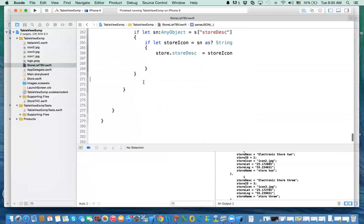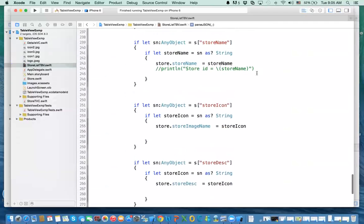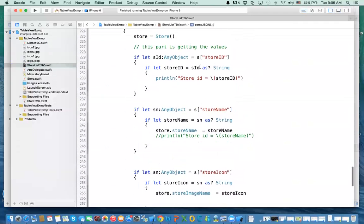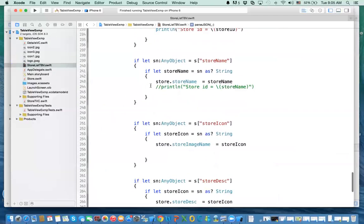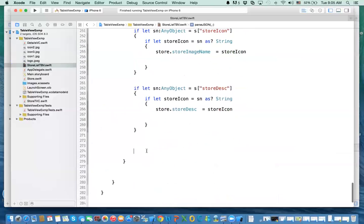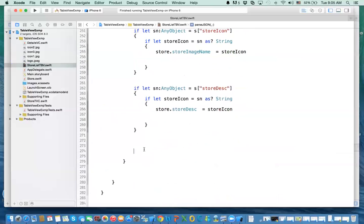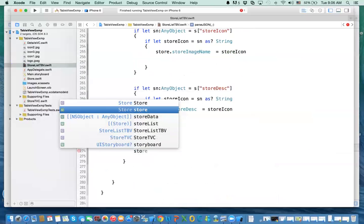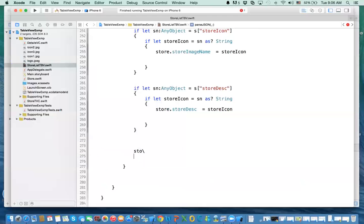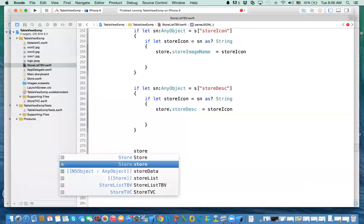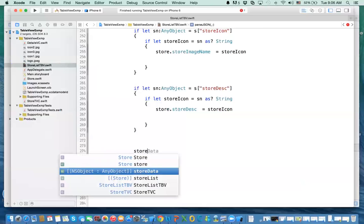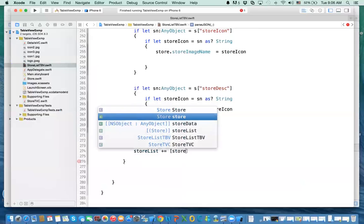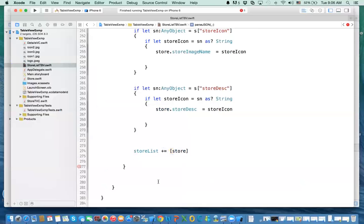At the end, this is the end of the loop. Here is my loop. I got my values. In the loop, I created my object, got the values, set the values to the object. Then finally, what do I do? I say storeList will add the record that we just created to the store list. This is how you add it, and the name of the object is store. That is it.